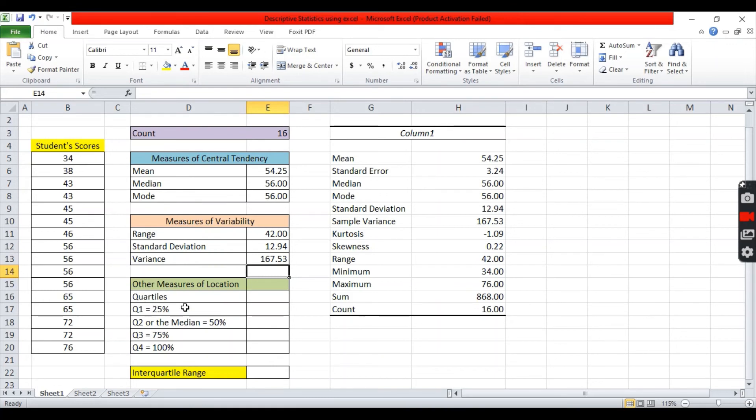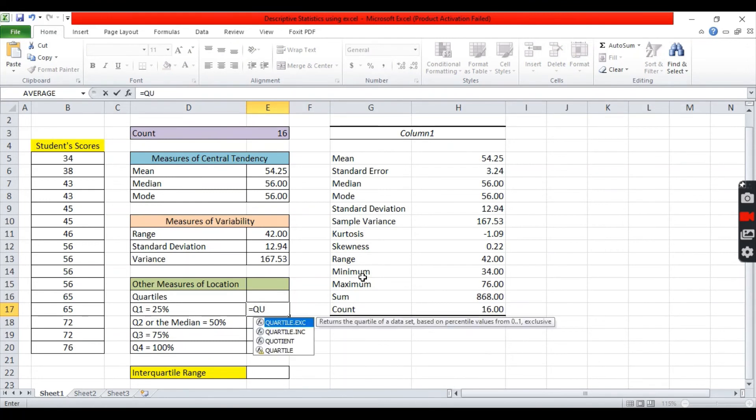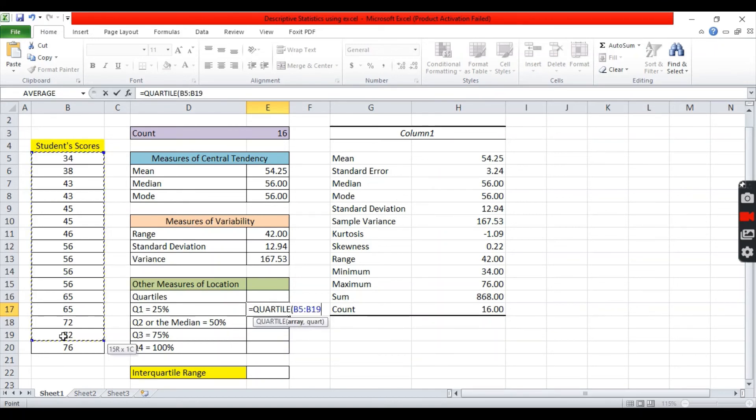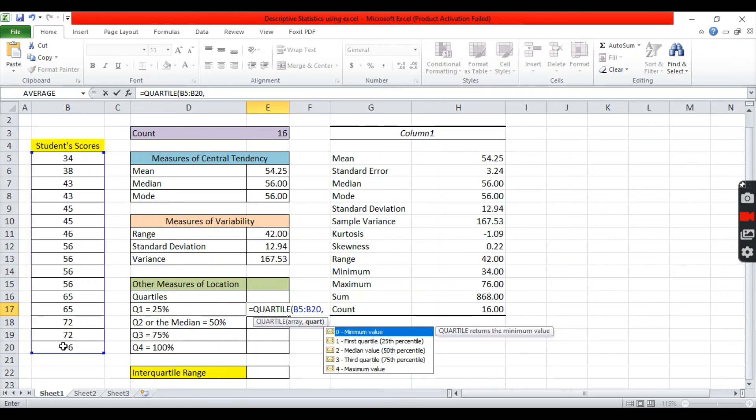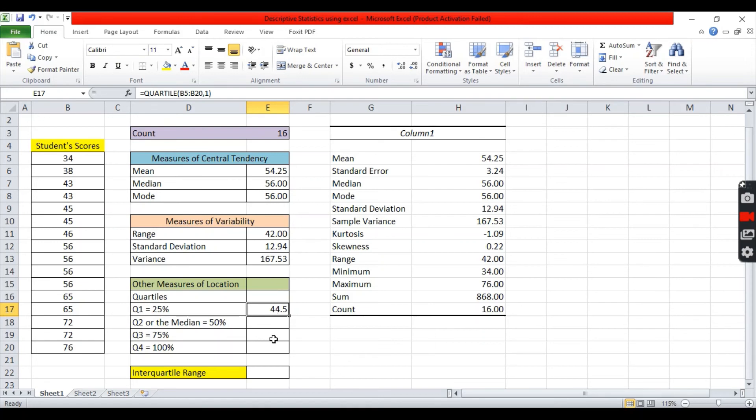For the quartiles. Quartiles is one of the measures of location. For the first quartile or 25% of the distribution. You can input the function formula. Equals. Type quartile. When you type this, you can see this drop down list. You can click quartile. Highlight the array of values. Comma. 1. Enter. So, 44.5. This means that 25% of the distribution falls below 44.5.